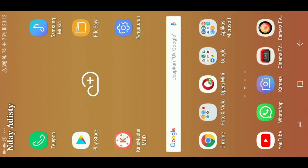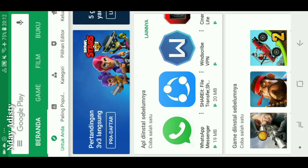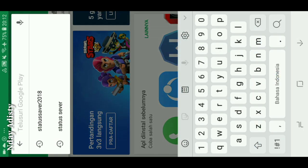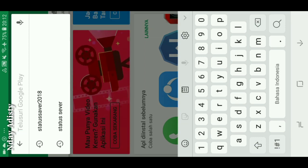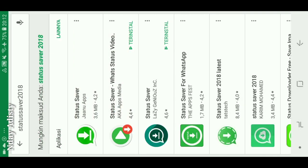Dan untuk aplikasi yang kedua, sebenarnya aplikasi yang kedua ini lebih bagus daripada aplikasi yang pertama tadi, soalnya fiturnya lebih lengkap. Kita bisa lihat galeri kita dari dalam aplikasi tersebut. Langsung aja kita pergi ke Play Store lagi, kita ketik Status Saver 2018. Tinggal klik yang barisan kedua, nomor dua yang ada tanda panah merah.